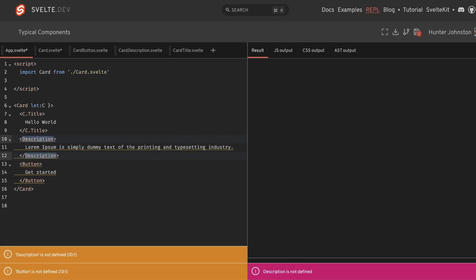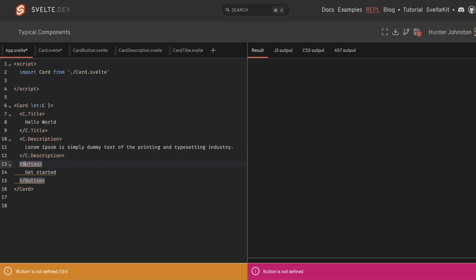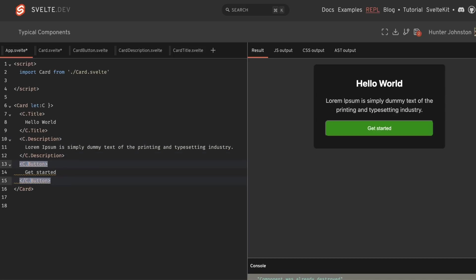And then we'll have a C.title. And I'm saying C in this case stands for children. You can't use the keyword card. At least I couldn't in my experimenting due to the fact that it conflicts with this, I believe, and the import that we have here. But C works fine or whatever else you'd want to call this. You do get type hints too, which is super awesome. So you can actually do C dot and it'll show you title, description and button. So you know all the children components that you have for this card.